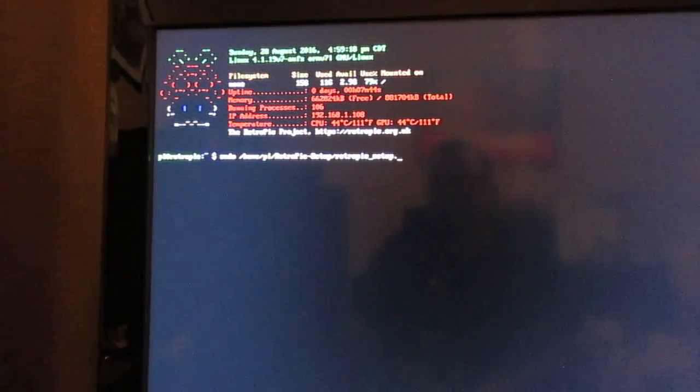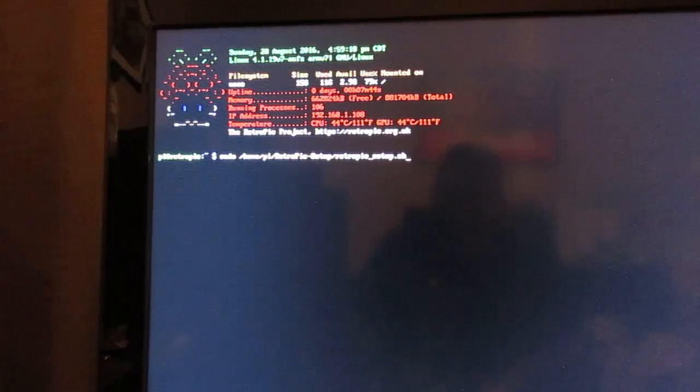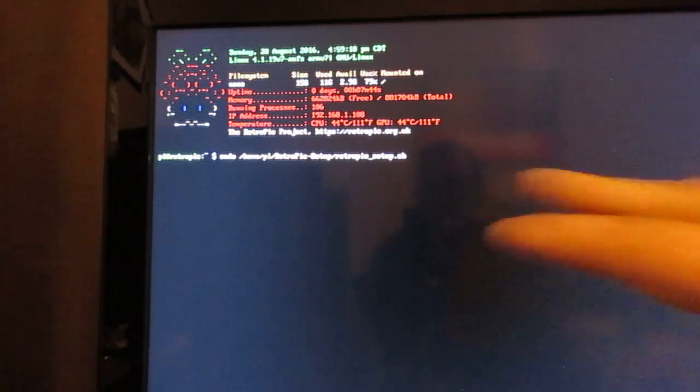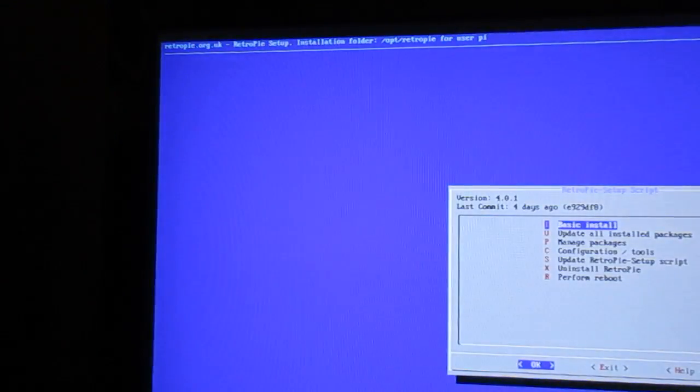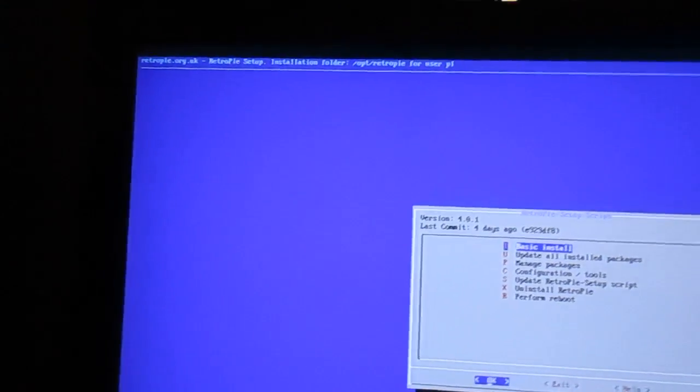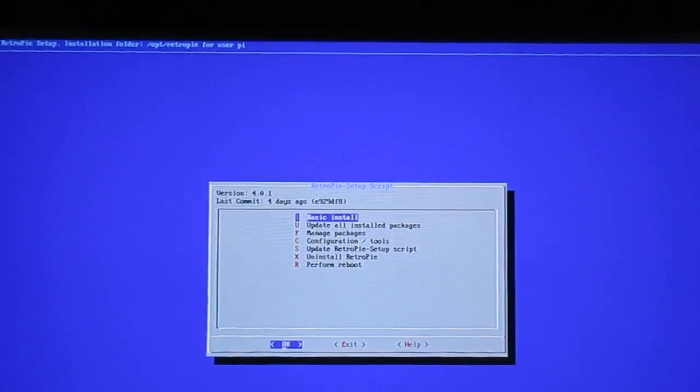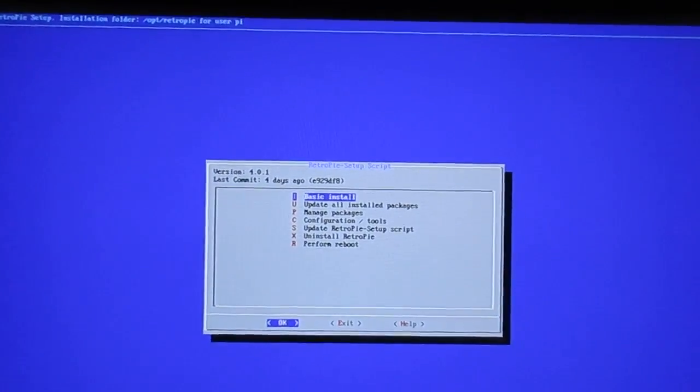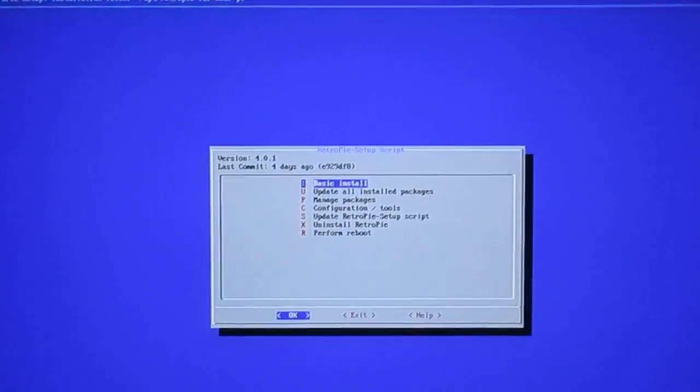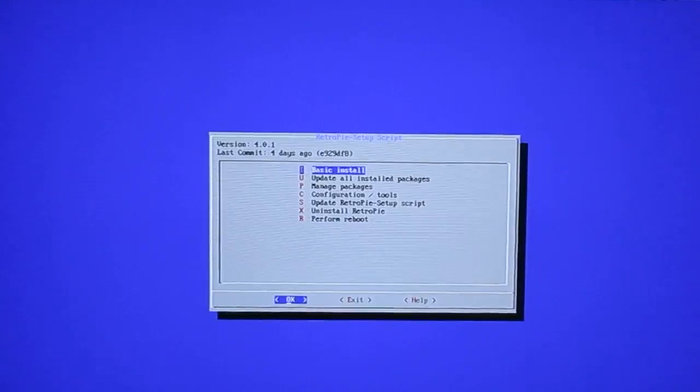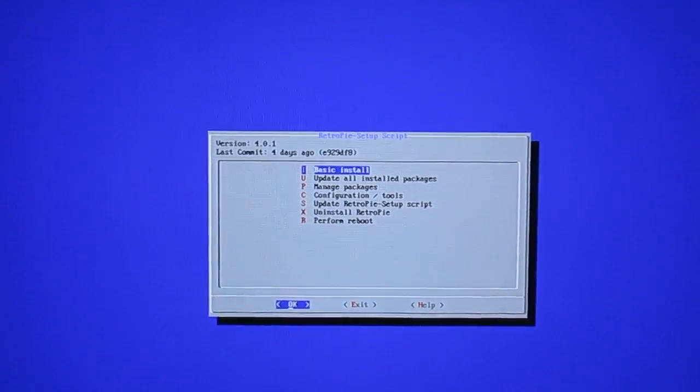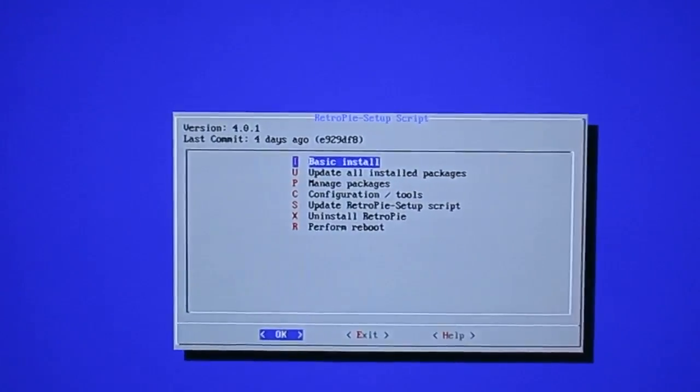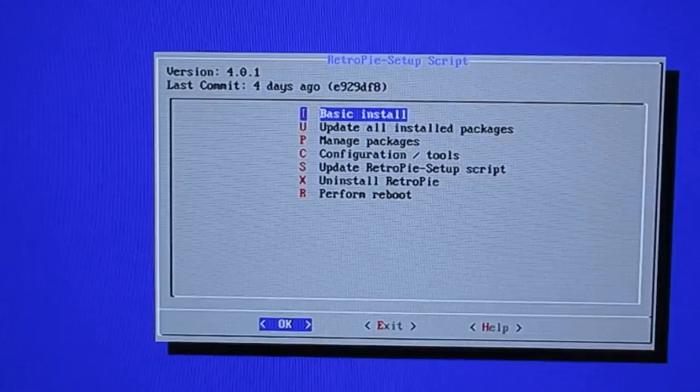And then forward slash again retropie, this time all small letters, underscore setup, all small letters again, and we're going to do dot sh and press enter. If it says command not found, it means you typed it wrong. Everything is case sensitive so make sure you do everything correctly.